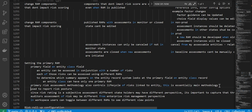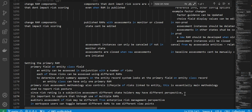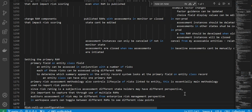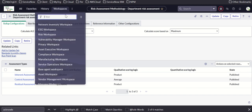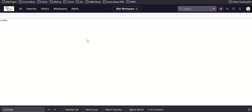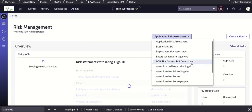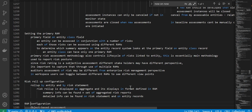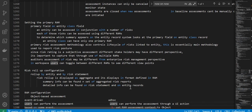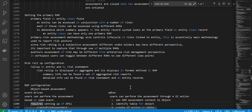The primary RAM is the main methodology used to report risk posture. Since risk grading is subject to assessment, different stakeholders may have different perspectives — it's important to capture them. Through the use of multiple RAMs, IT risk assessment may differ from an enterprise risk management perspective. In the workspace, users can toggle between different RAMs to see different viewpoints. Risk rollup is configured by entity and by risk statement, displayed as an aggregate in the format defined in the RAM. Summary info can be found in aggregated reports; detailed info on risk statement and entity reports.